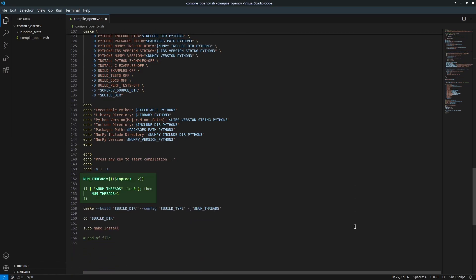Optimize the compilation process. The script detects your computer's maximum thread count and uses two fewer threads for compilation. Starts the compilation and installation. Finally, the script compiles OpenCV and installs it.